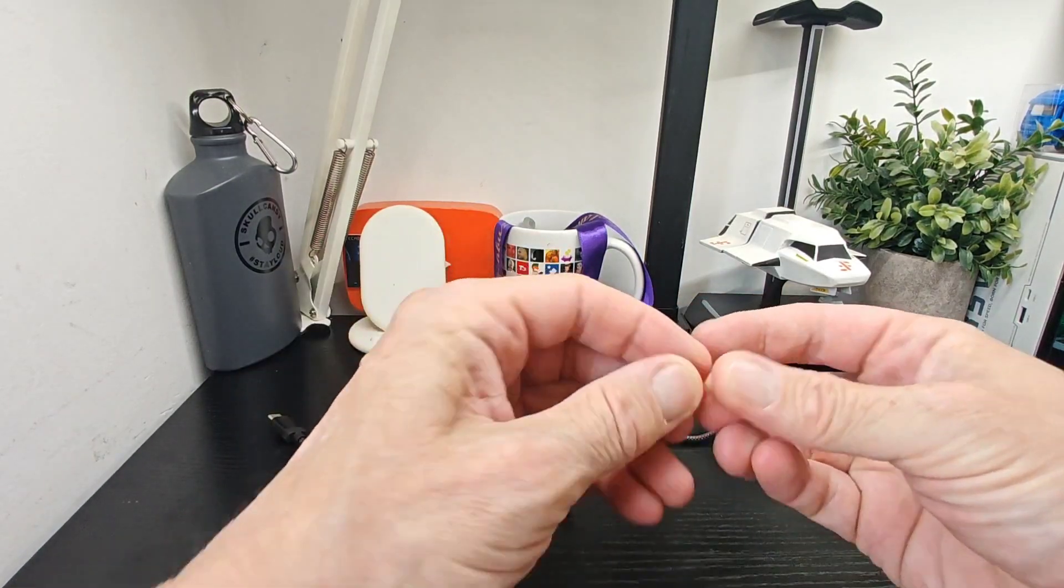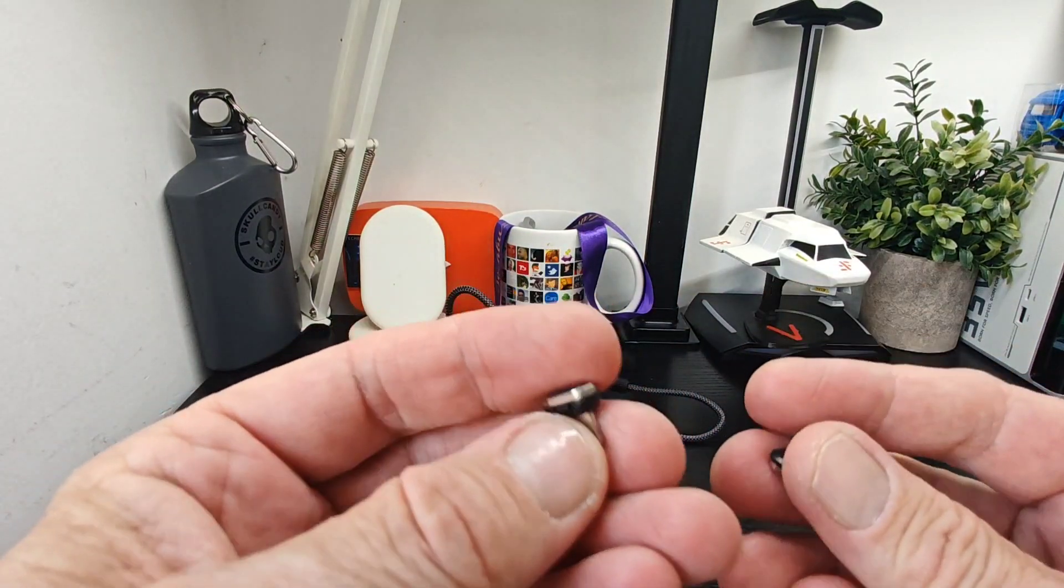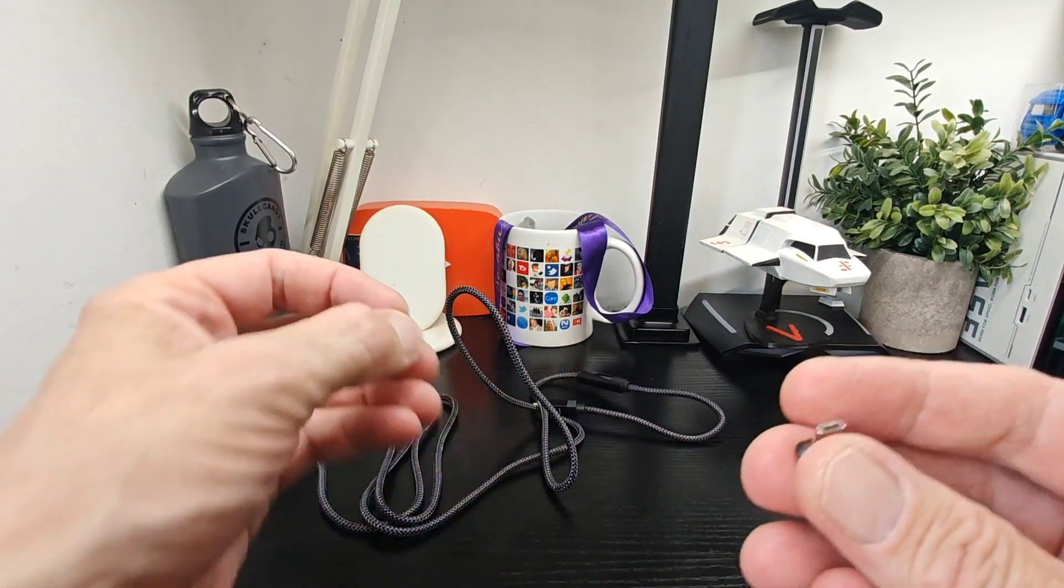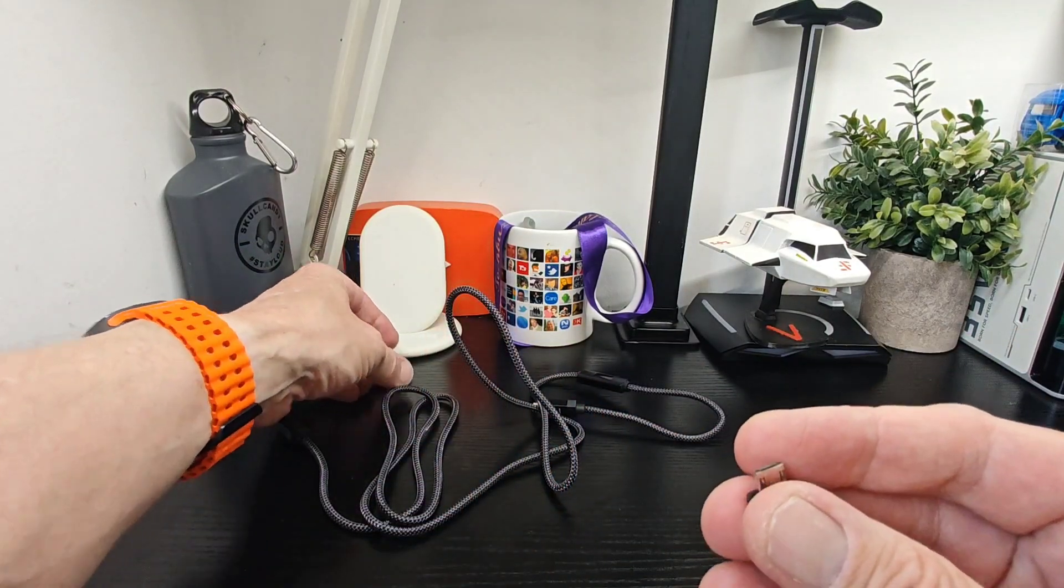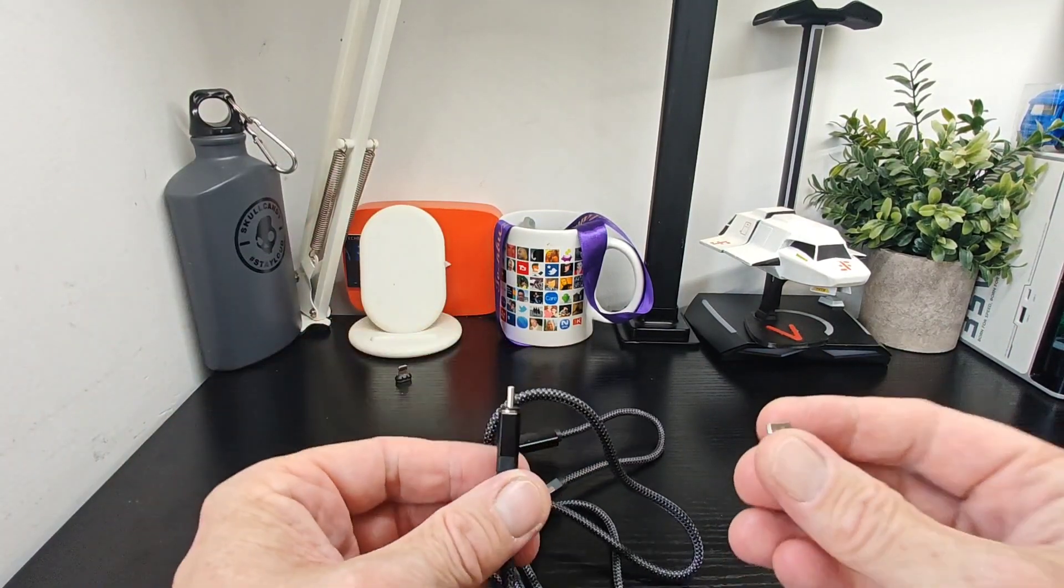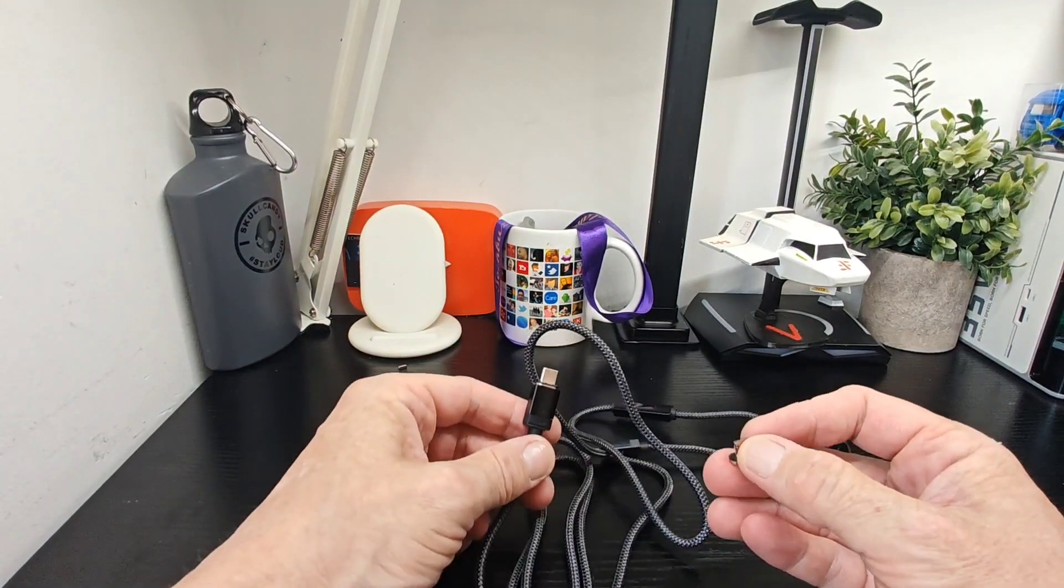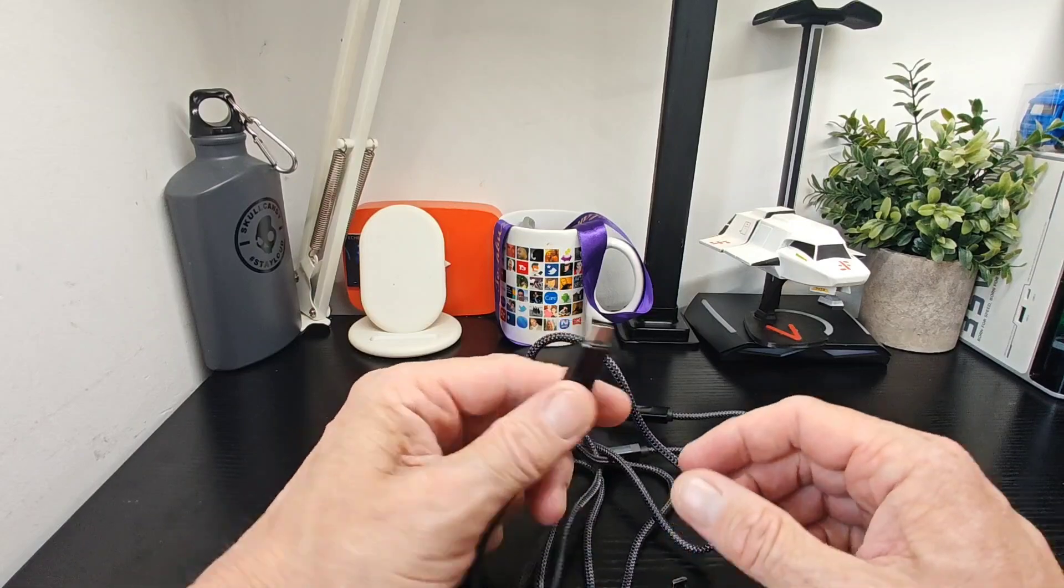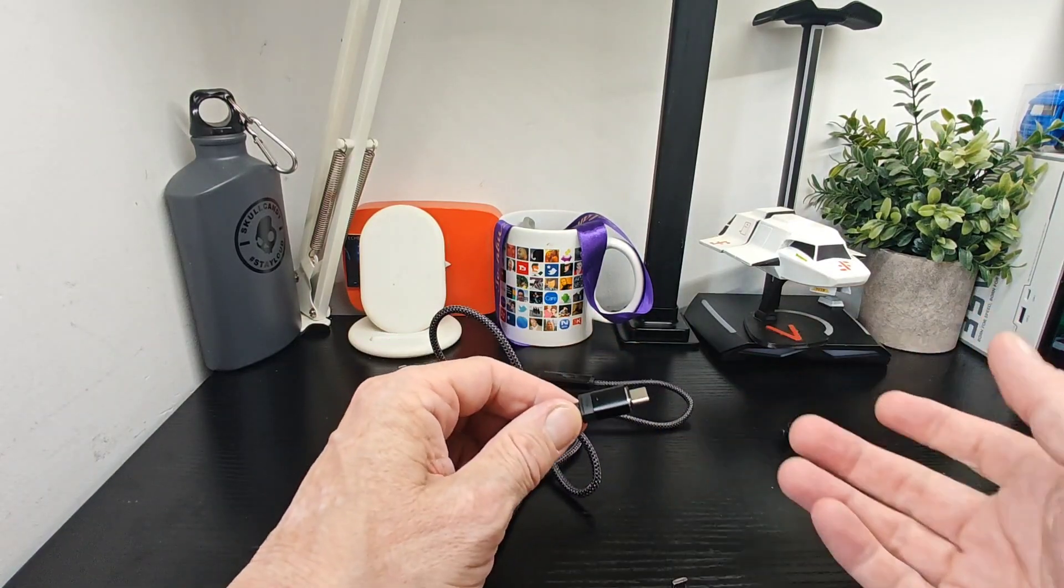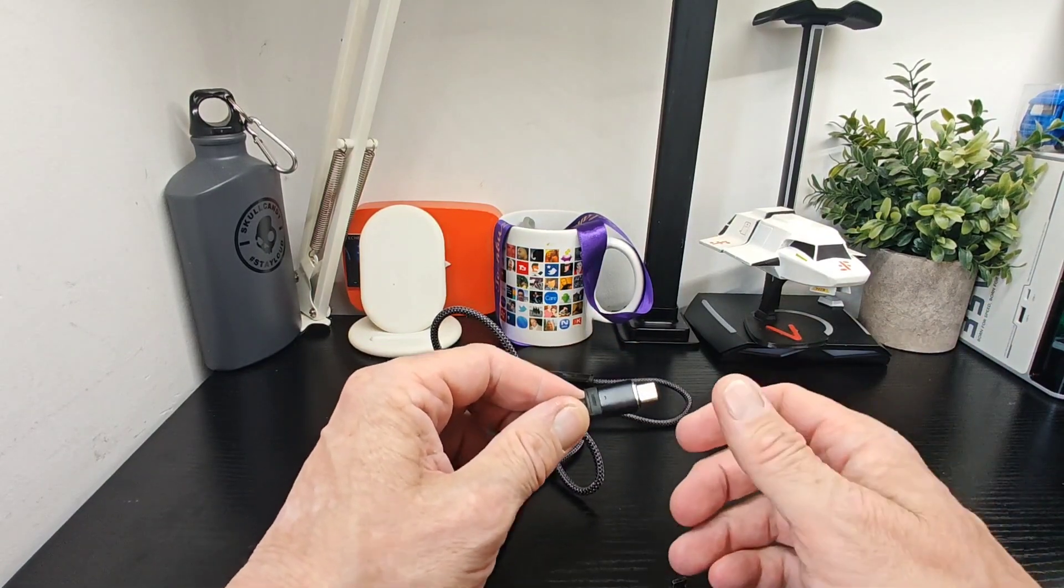So the benefit of these is you've got Lightning as well. We actually have no Lightning devices here, but we've got micro USB and of course USB-C. This snaps on and off.